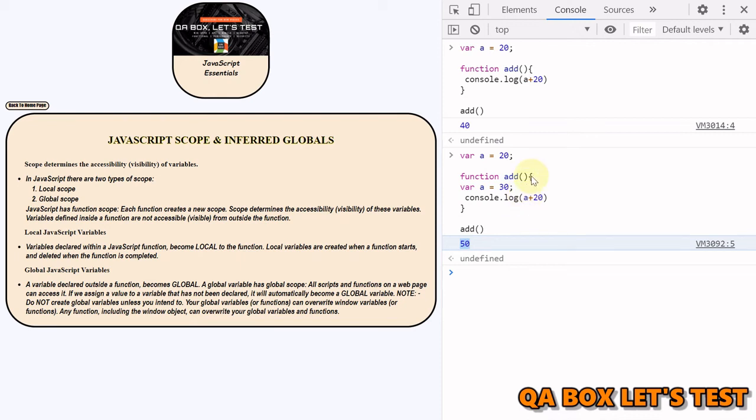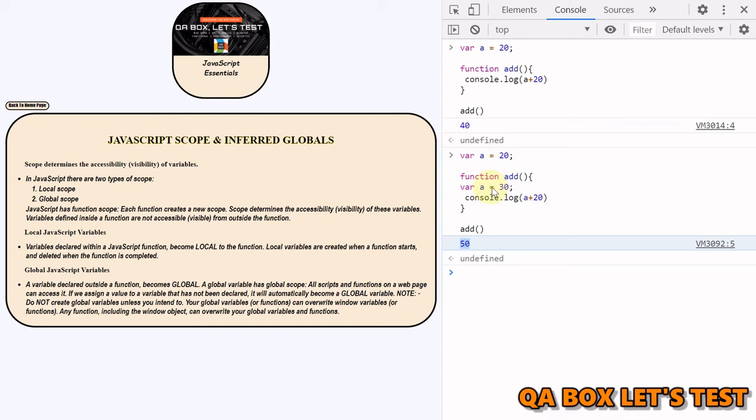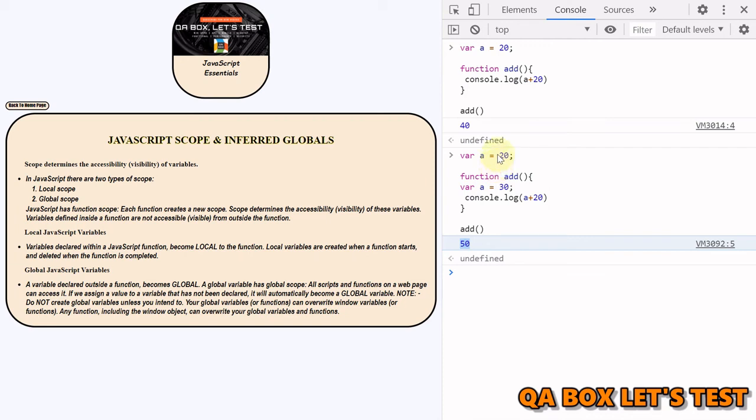It has to first look into its own scope, and it finds the value for a in its own scope, so it did not move up and it added 30 with 20. So anytime inside a function, if you are looking for a variable, first it's going to check it inside its scope. If it finds it, great. If not, it will look inside the upper scope and it will keep on going up until it finds the global scope.